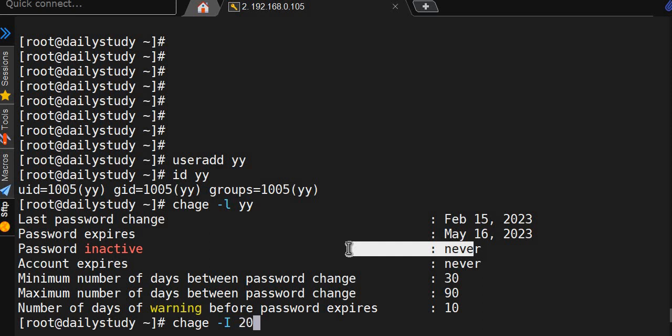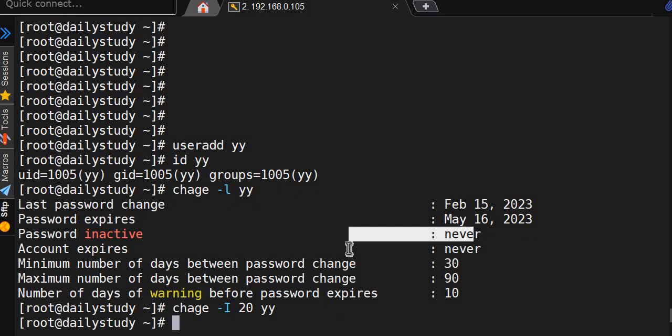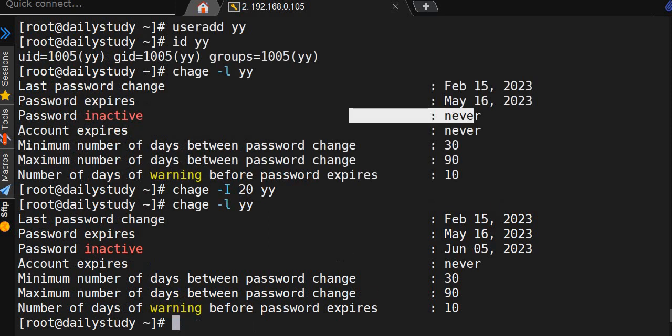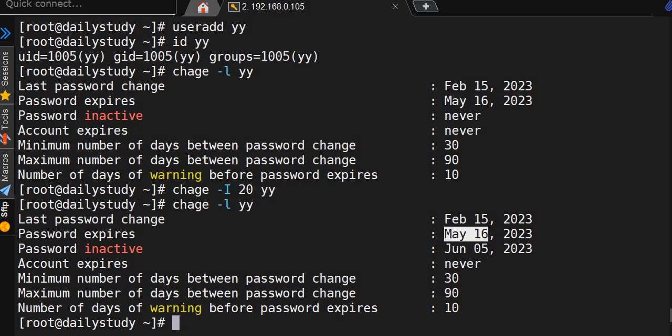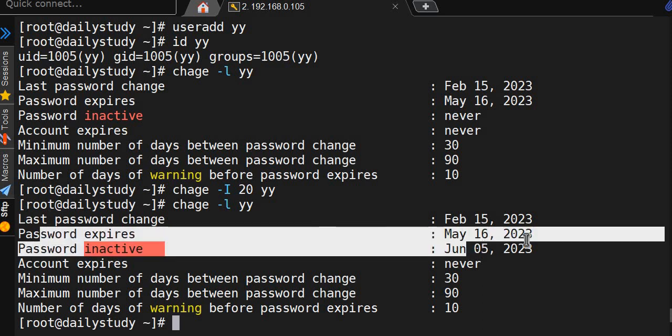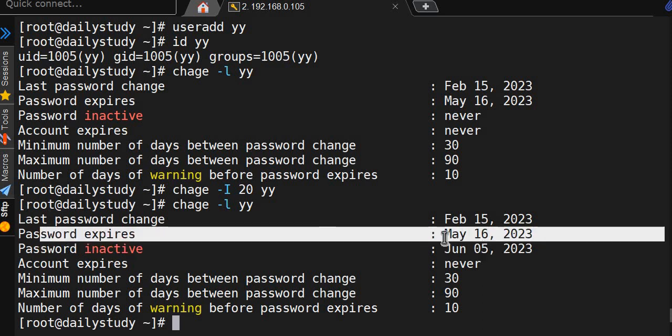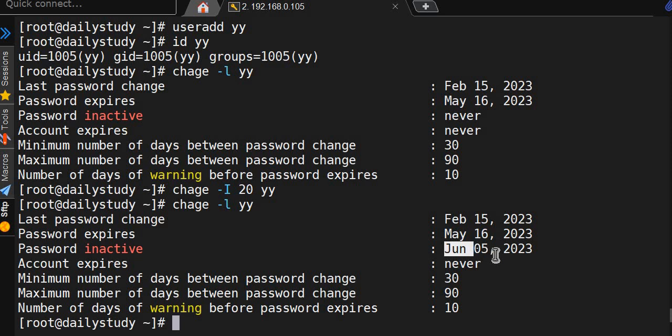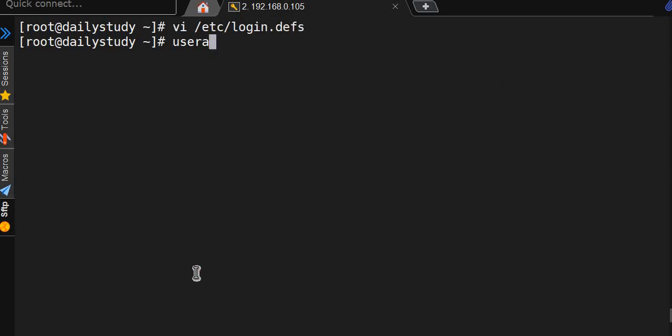After the account expires, it will become inactive after 20 days. So if the user is not changing the password after password expires, within 20 days the account will be inactive.